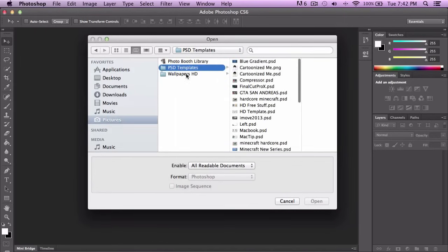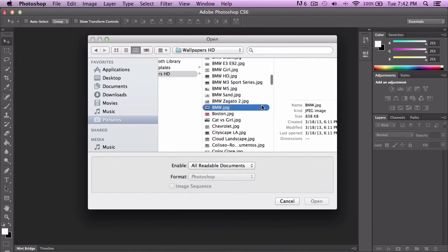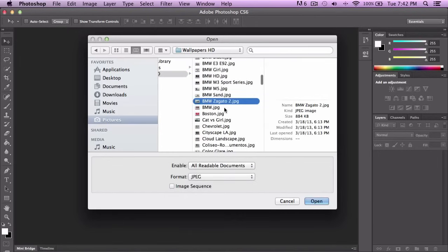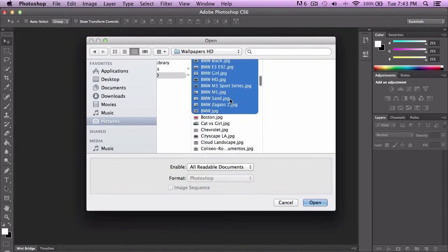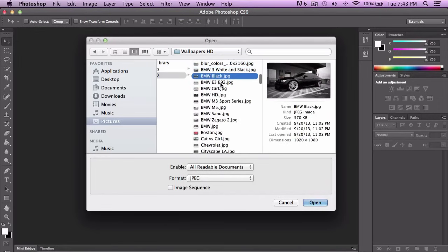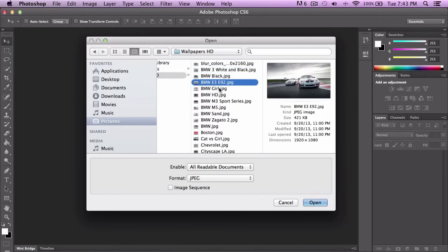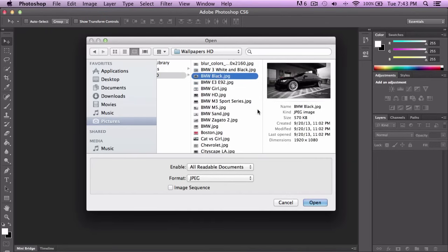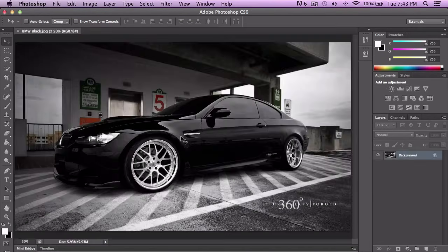I'm going to go ahead and select a simple wallpaper. I'm going to show you these four tools right here, and then in the next tutorial I'll cover more tools, and keep on making more tutorials. I'm going to go with this one — it's a really nice, beautiful wallpaper.